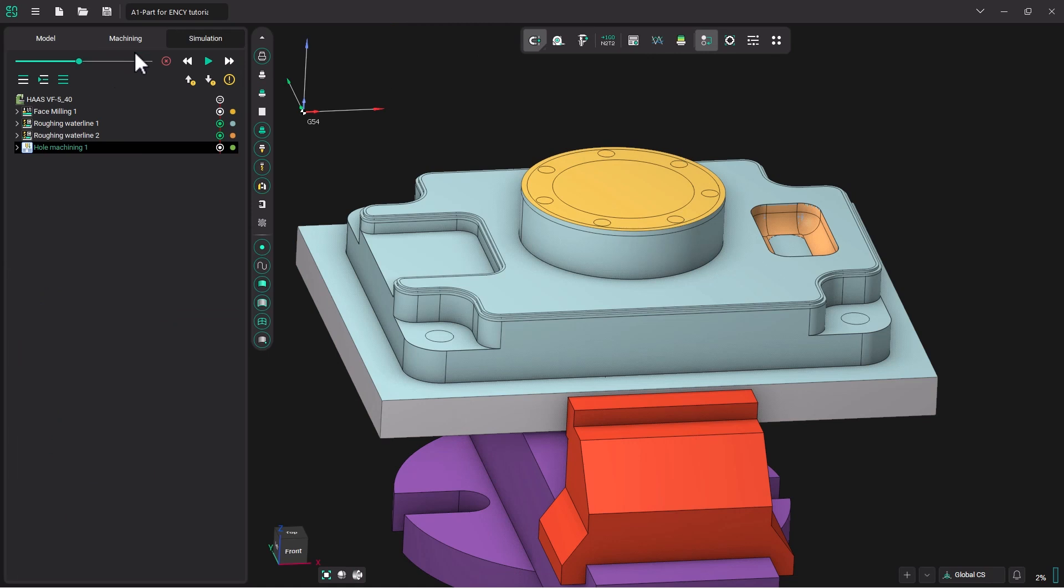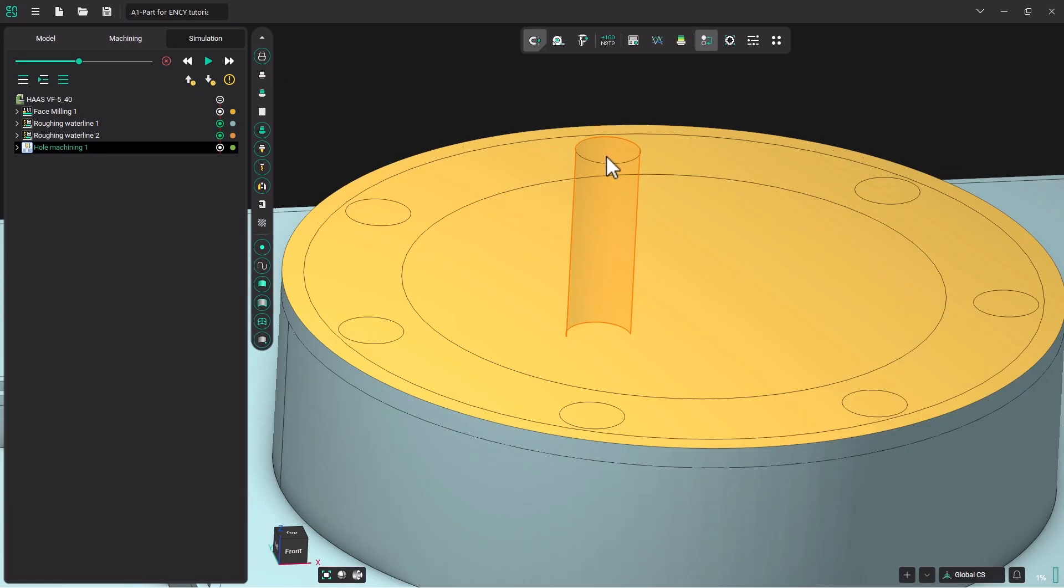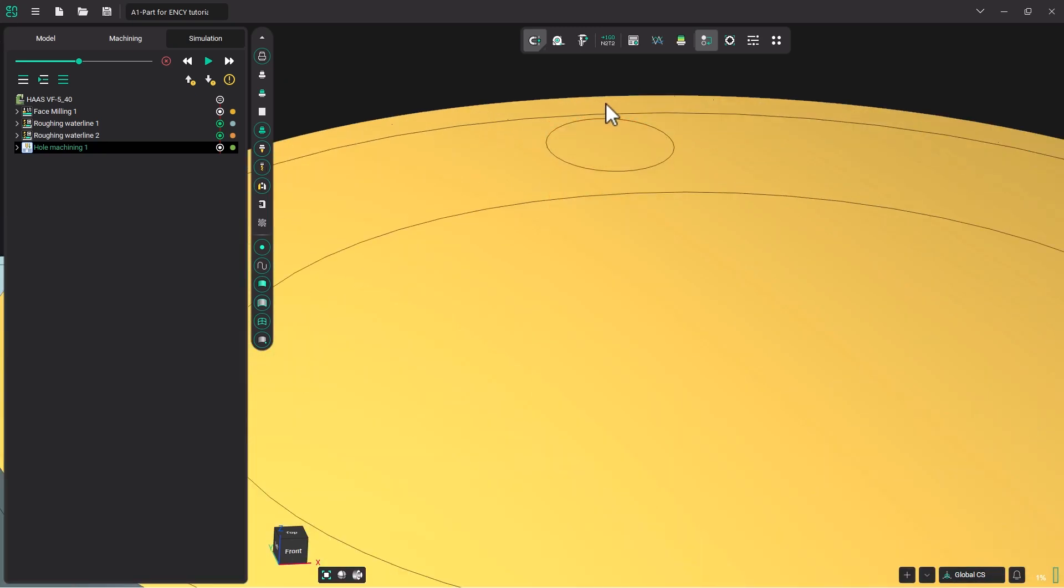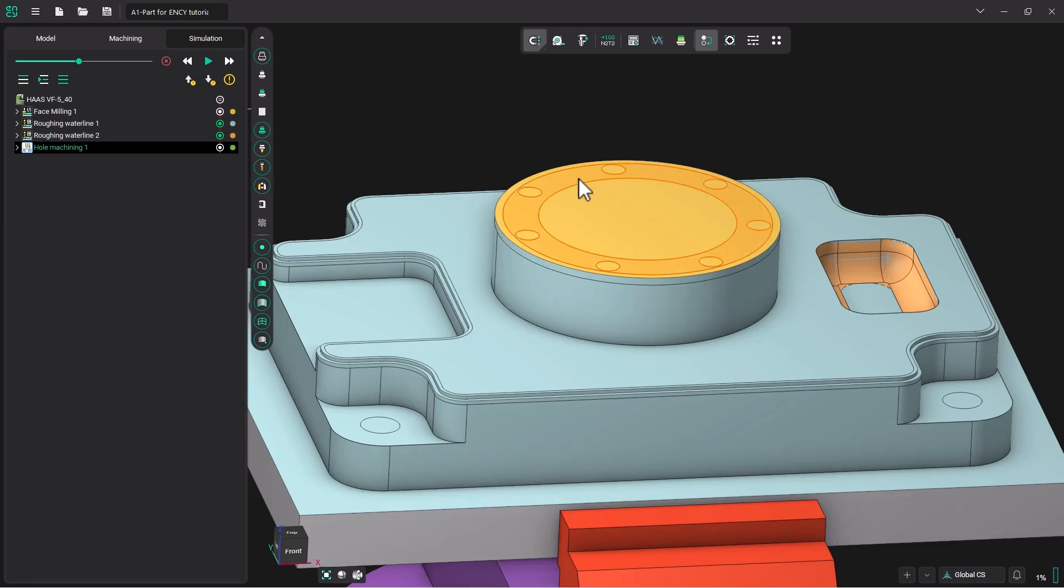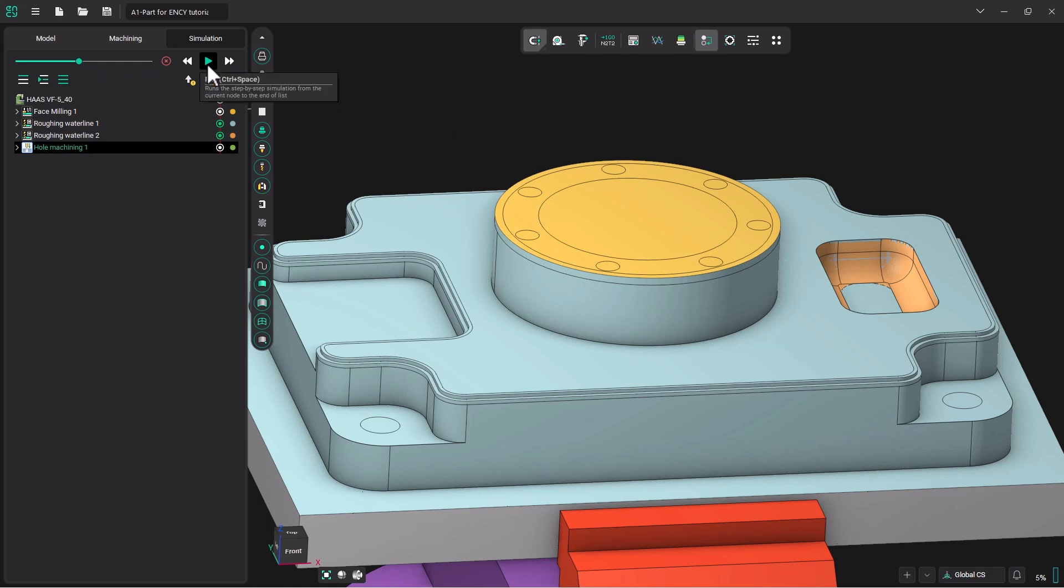We will simulate the operation. Now NC is going to bring down that spot drill until the spot drill makes contact with the edge of where the hole would be in the model, and then it will back off, thus creating a perfect spot size for that hole. So let's go ahead and hit play.